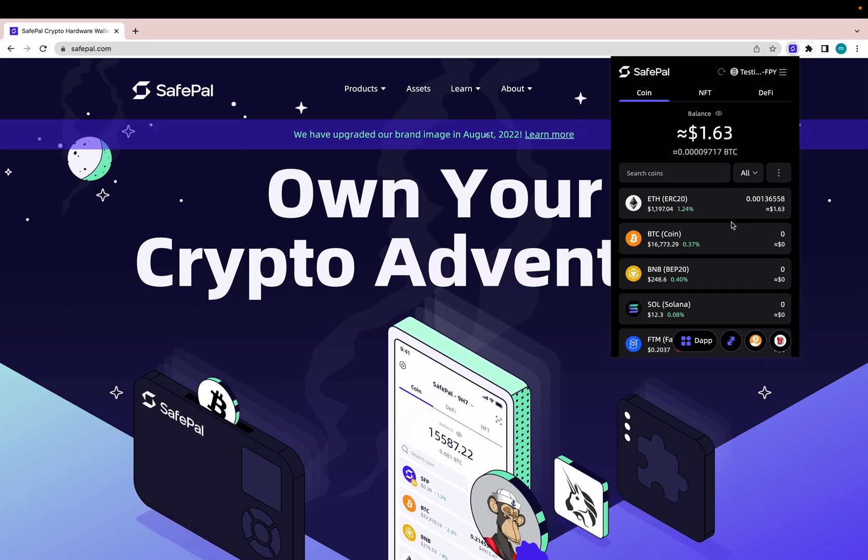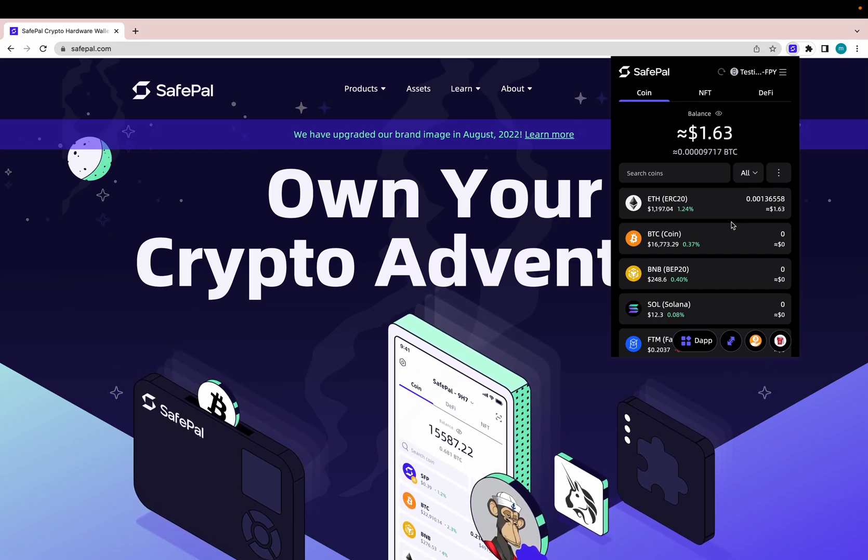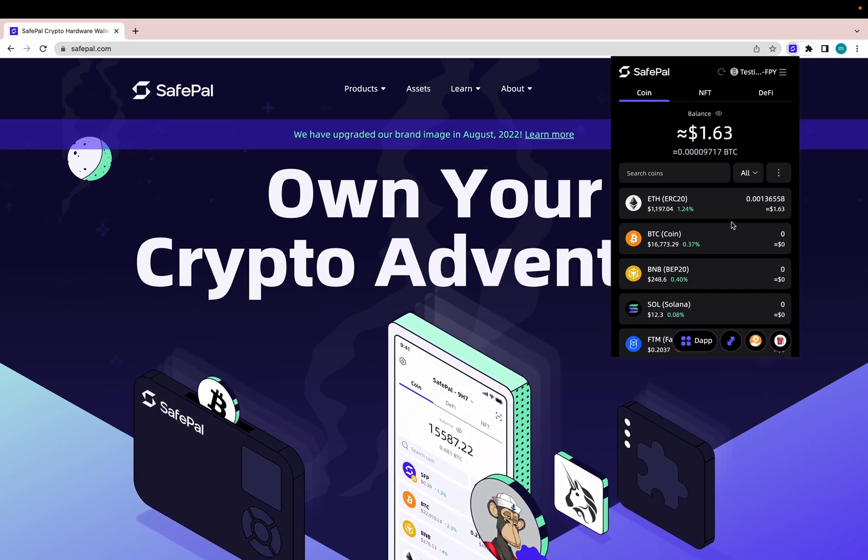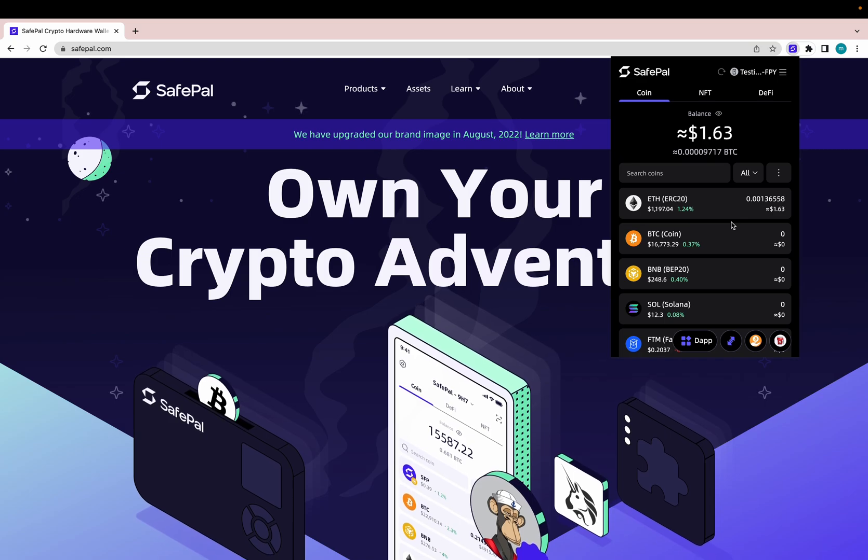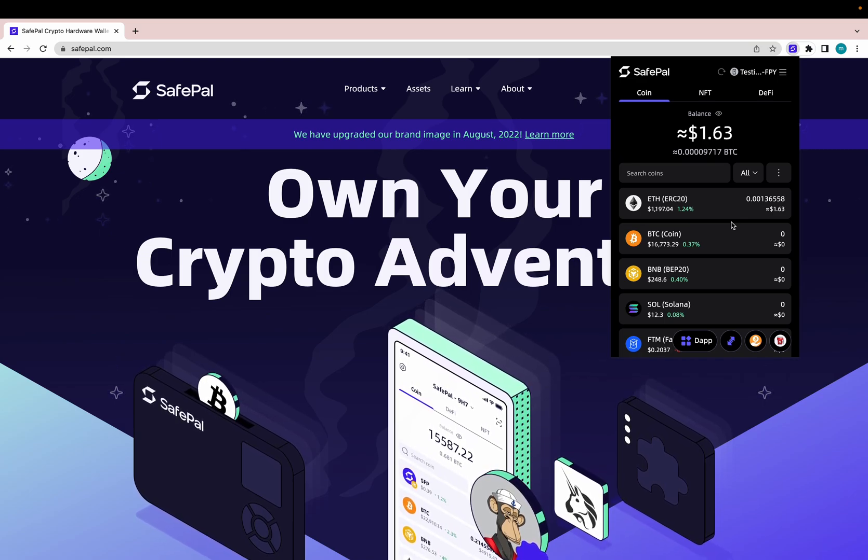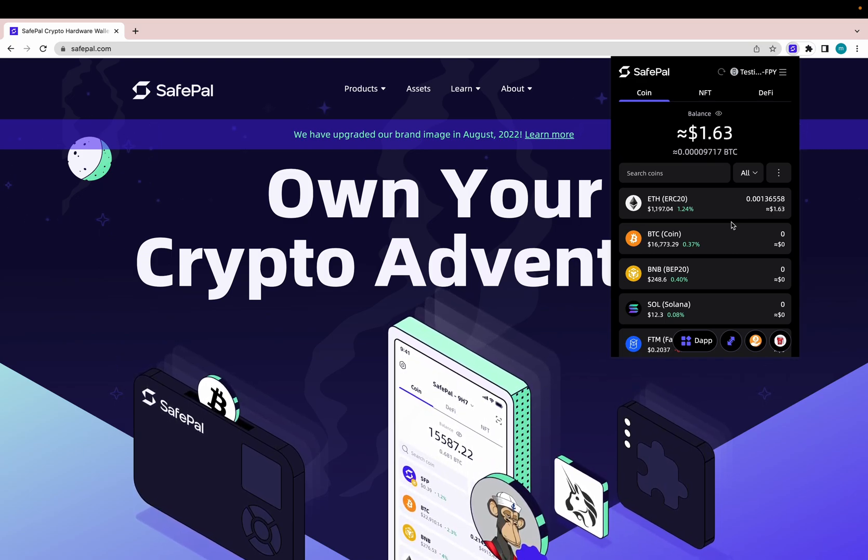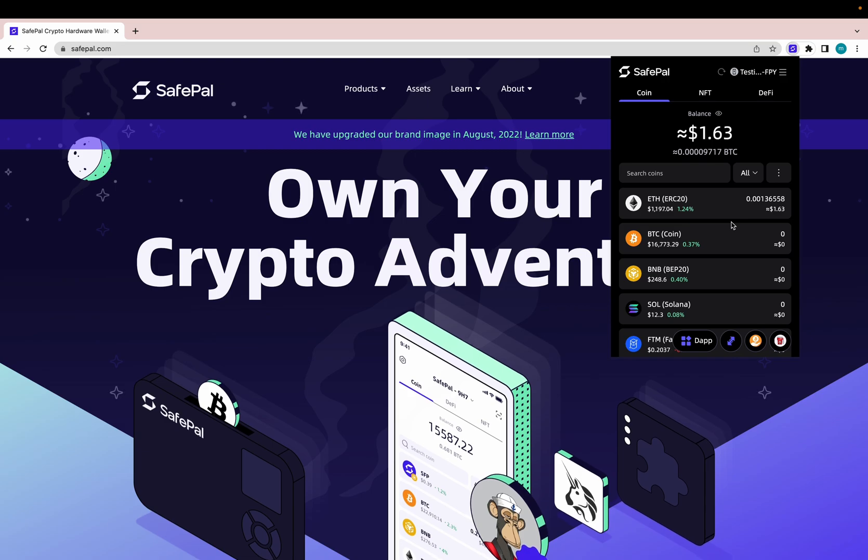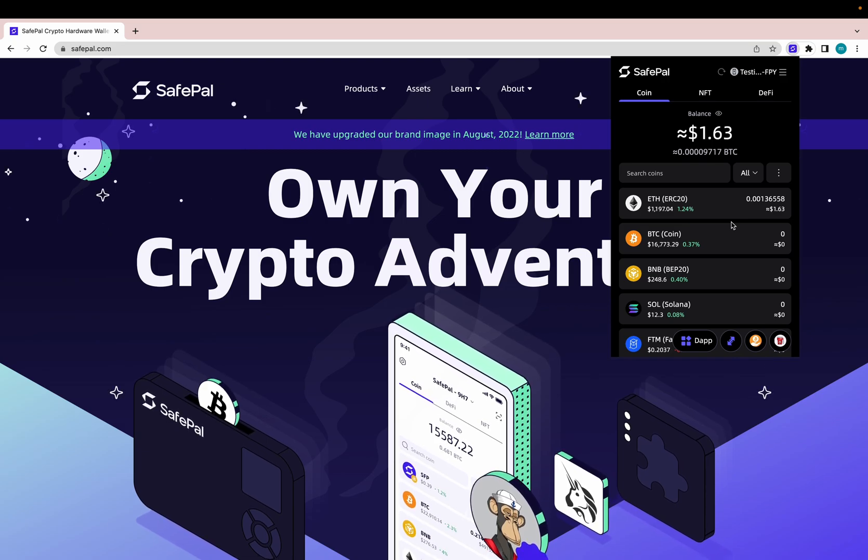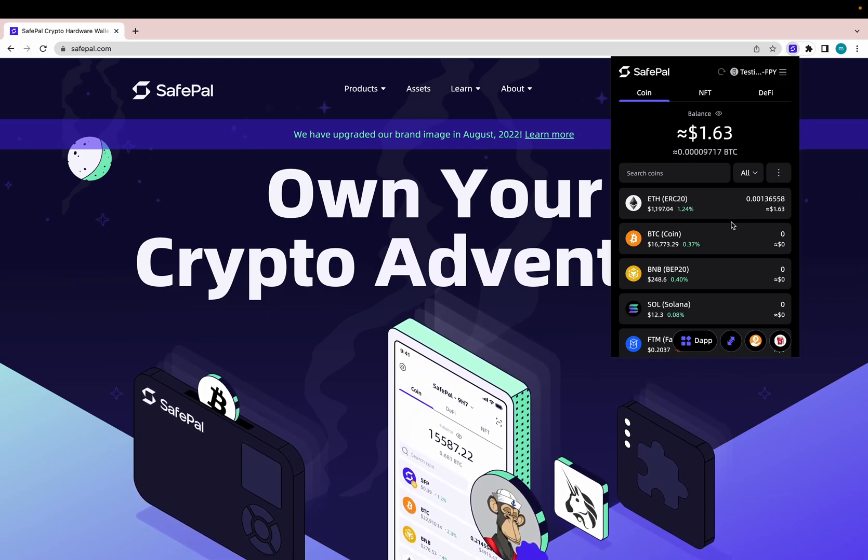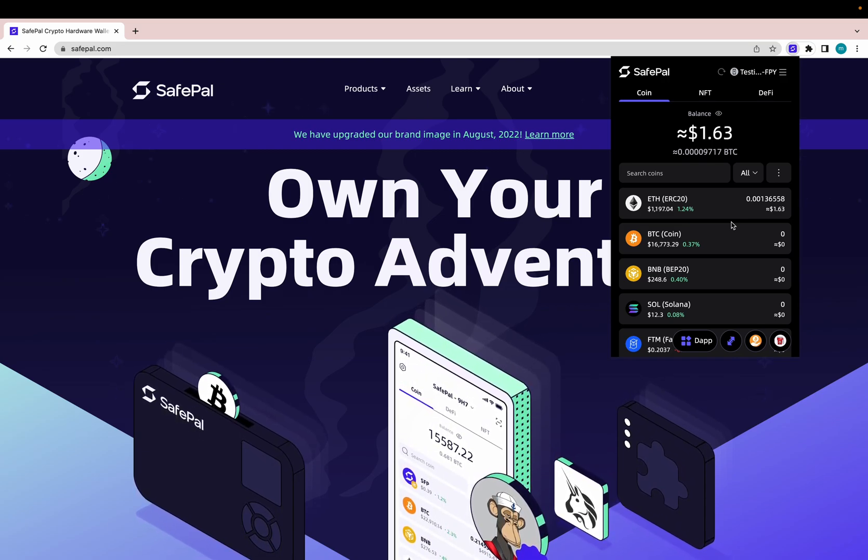Hello everybody, thank you for joining the SafePal Christmas live stream today. We're going to be covering all the new features the SafePal extension now has to offer. We have added a lot recently and I'm excited to show everybody.